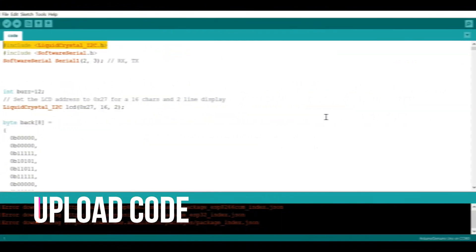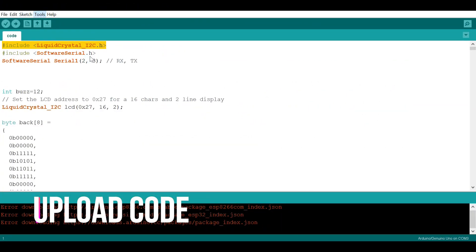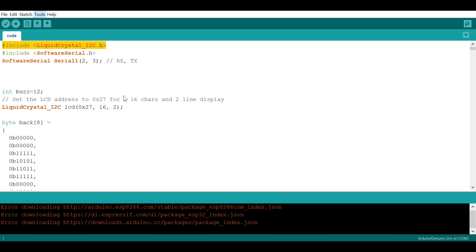In order to upload this code, go to tools and select your Arduino board from the board section. In my case it's Arduino UNO, so I am selecting Arduino UNO. After selecting the board, go to port and select your COM port. In my case it's COM3, but in your case it may be different.